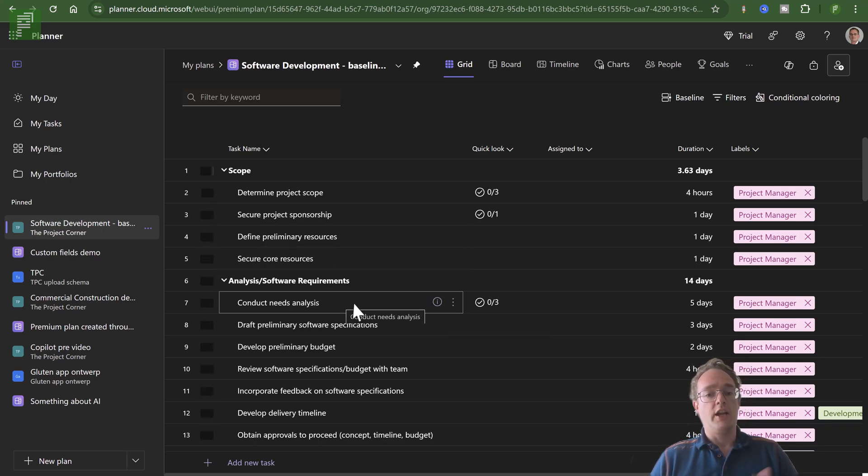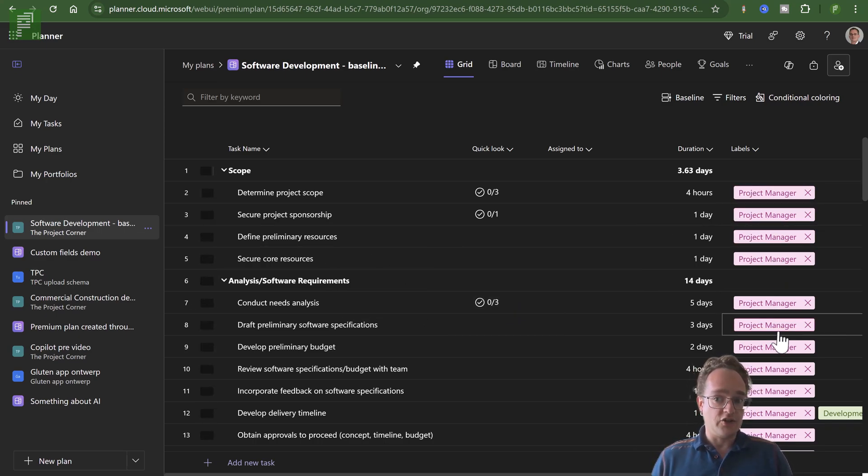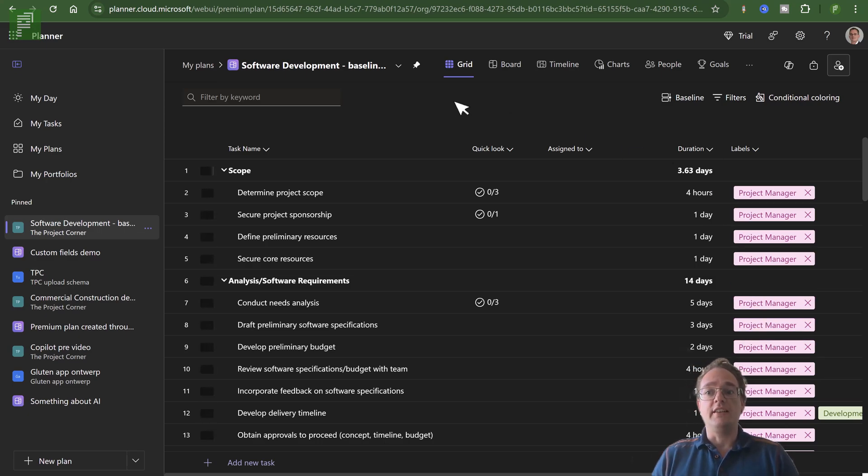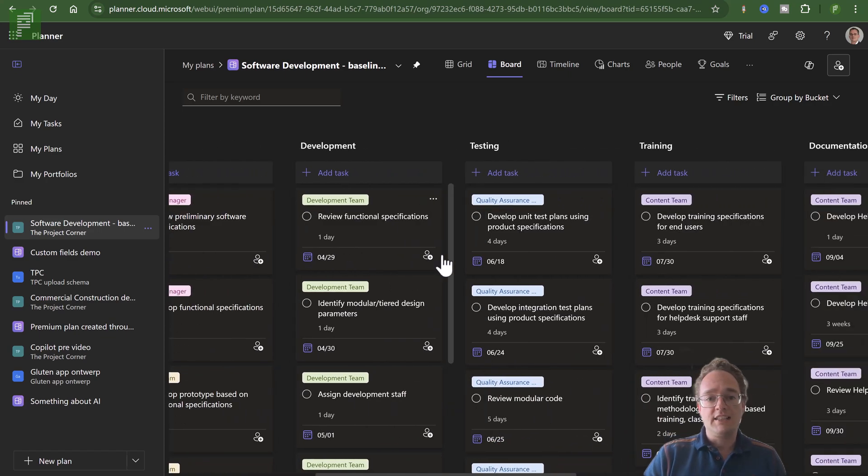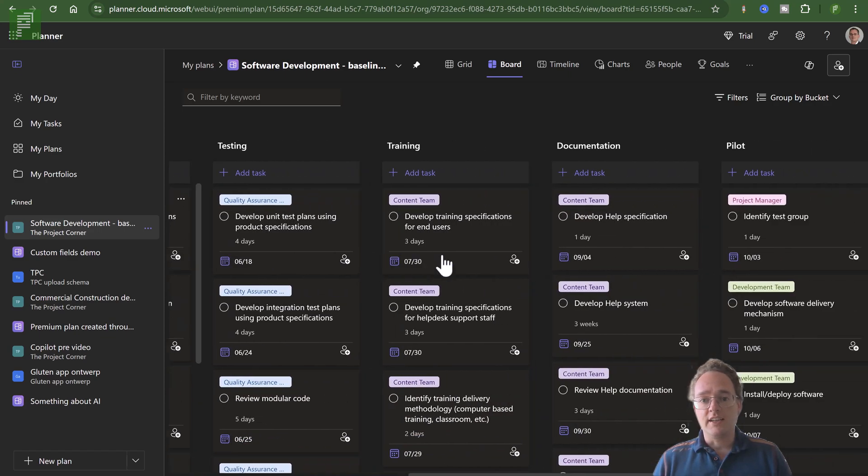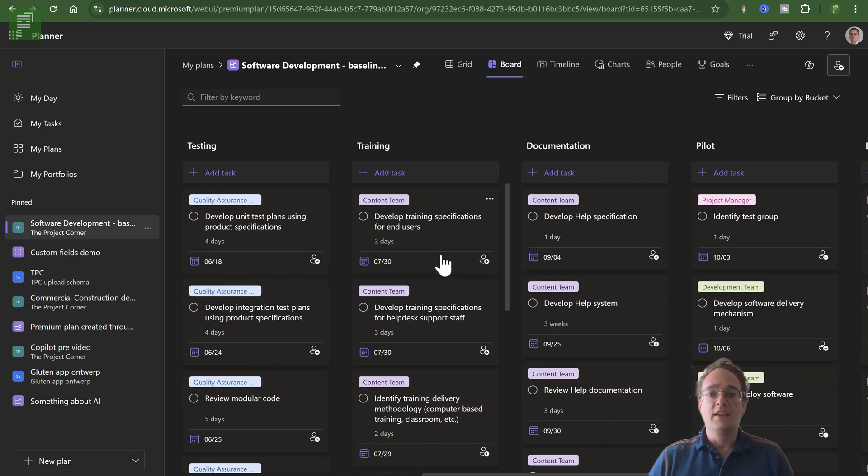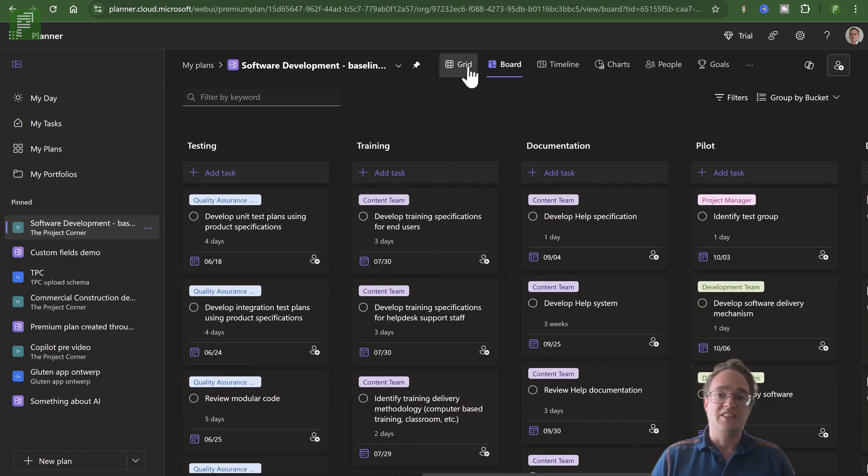So here we have a nice schedule, some labels, and we even have a board view that looks quite nice with some analysis, design, trending, training or testing training.